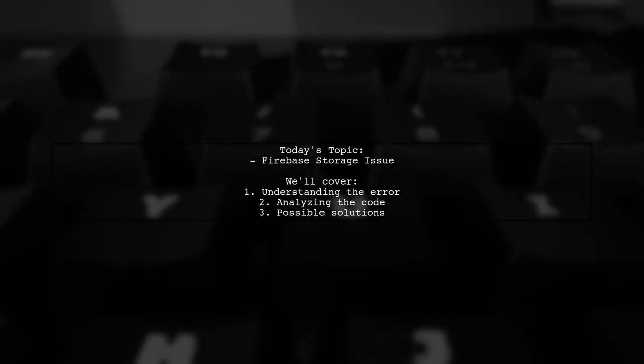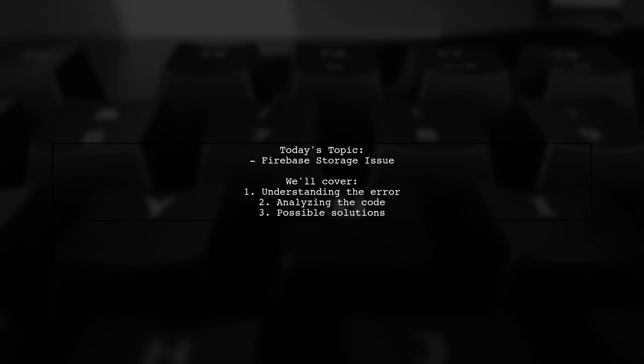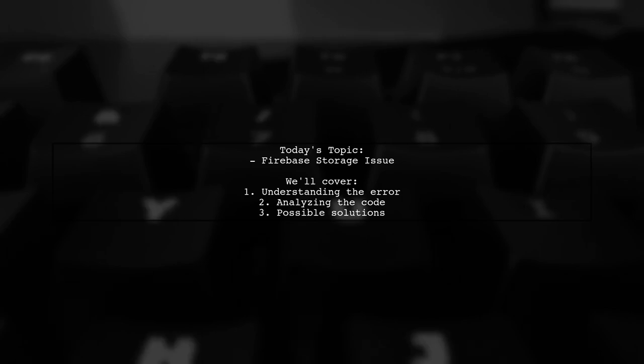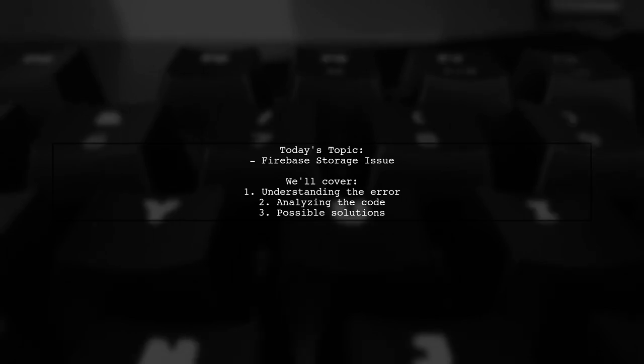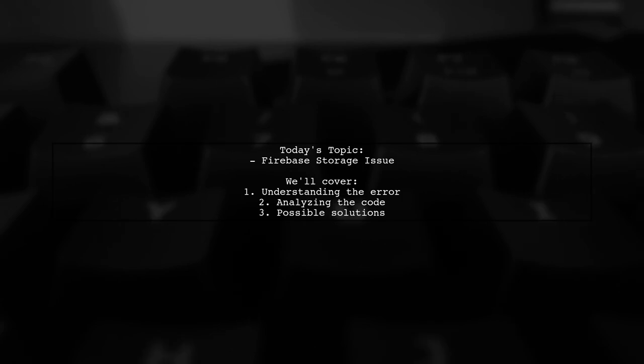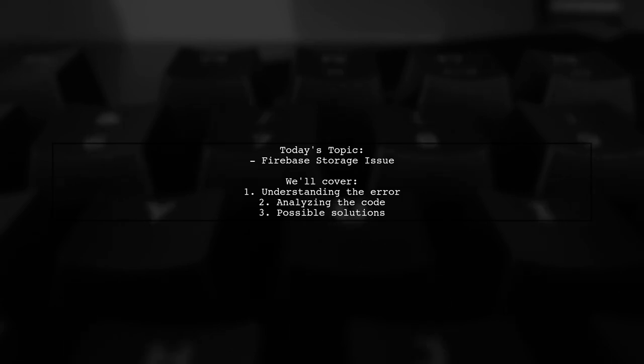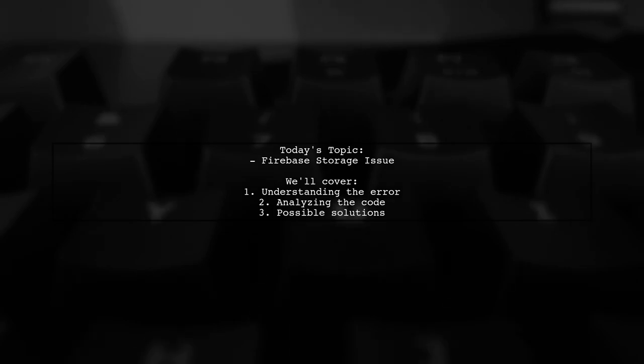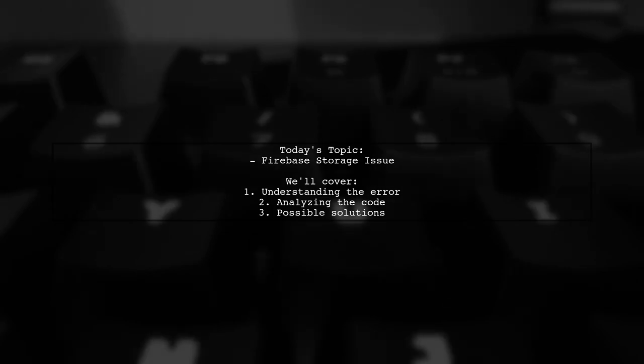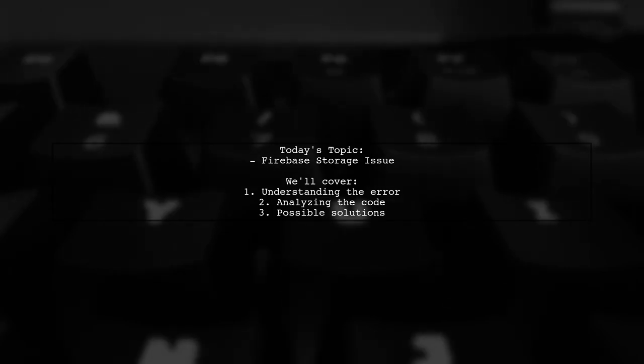Welcome to our tech support video. Today we're tackling a frustrating issue that many developers encounter when working with Firebase Storage. Our viewer has run into a problem with the latest SDK version 10.2.6, specifically when trying to download a file. Let's dive into the details and see how we can help.